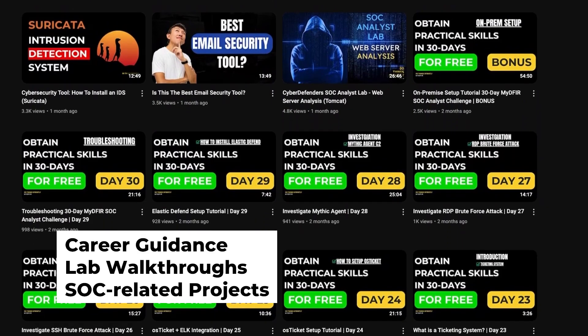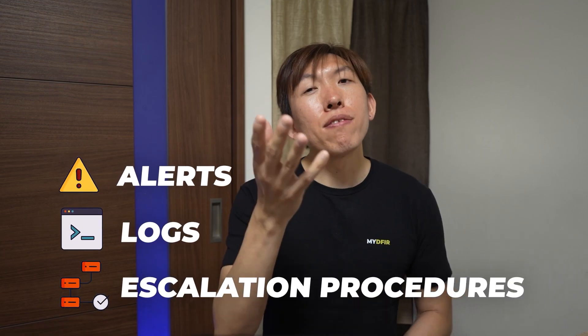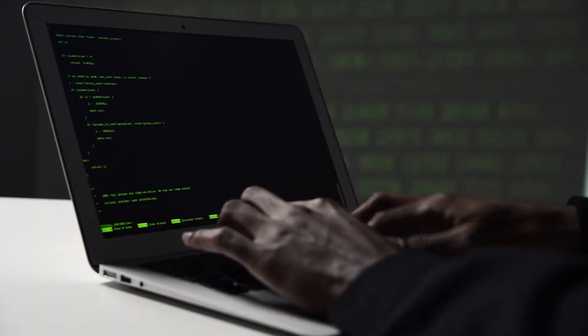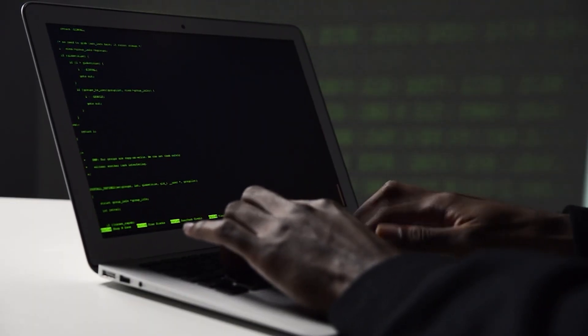If you're just getting started as a SOC analyst, it's normal to feel overwhelmed by alerts, logs, and escalation procedures. But if you know about these mistakes ahead of time, you can avoid a lot of the struggles that most beginners go through in their first year. Let's go through them one by one.